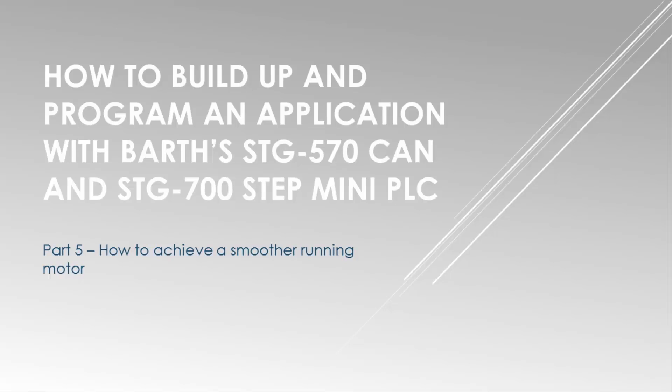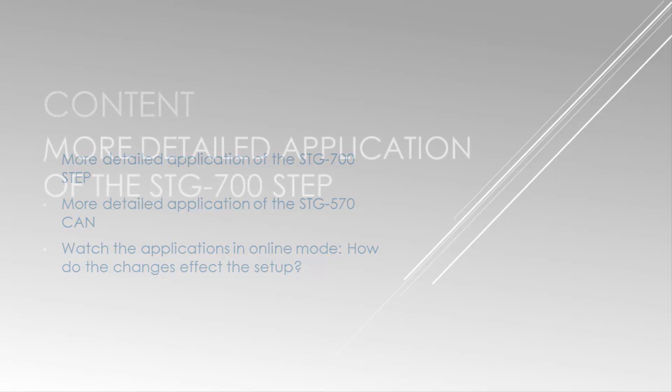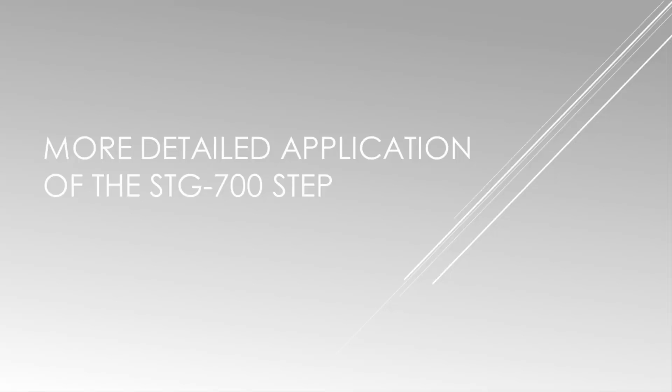Welcome to the fifth and final part of this video series. I'll explain and show you how you can achieve a smoother running motor. When running the simple application you can see that the motor is running very loudly and unstable. To solve those issues you have to add a few steps in our applications. I have prepared those applications already and I will explain what we changed or added to improve the applications.